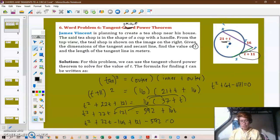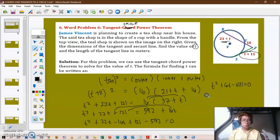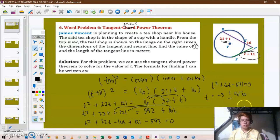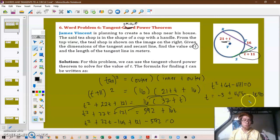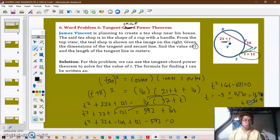Using a calculator with coefficients 1, 6, and negative 471, we get two values: approximately 18.90 and negative 24.91. Since we cannot have a negative value for T, the value of T is equal to 18.91.